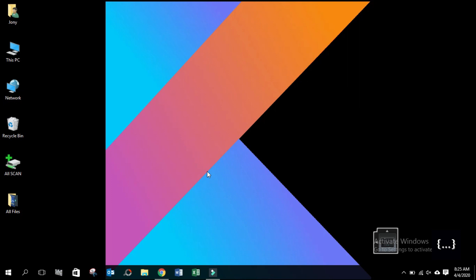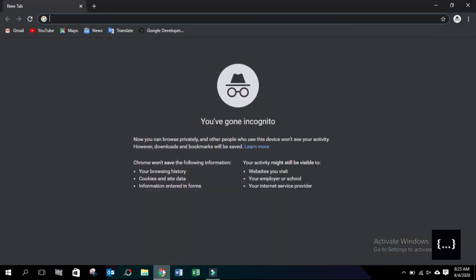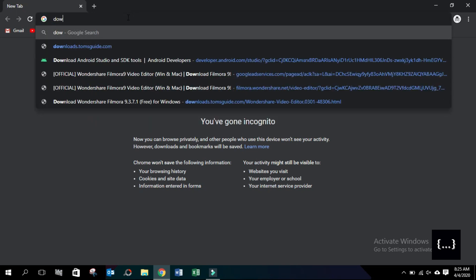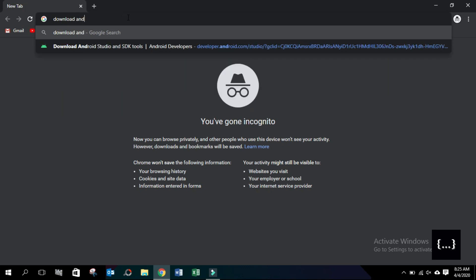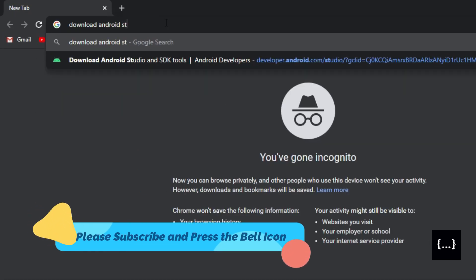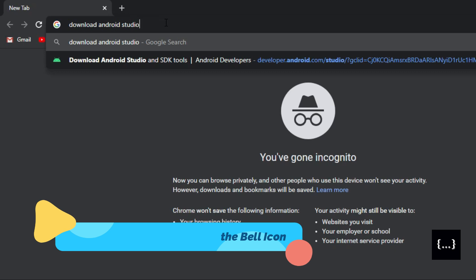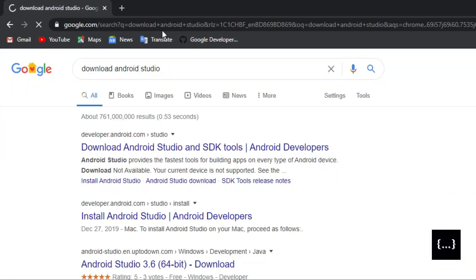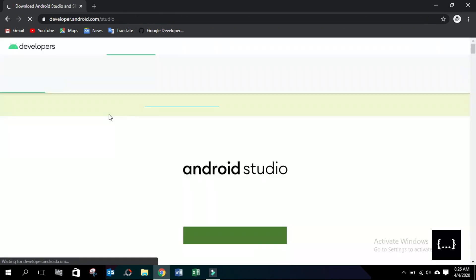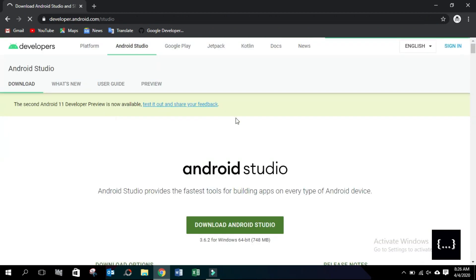First, we will download the Android Studio software. We will download Android Studio from this website.